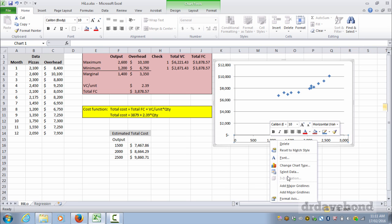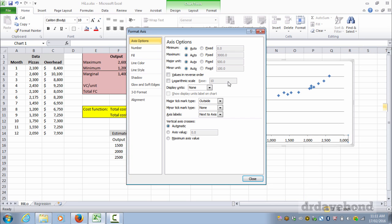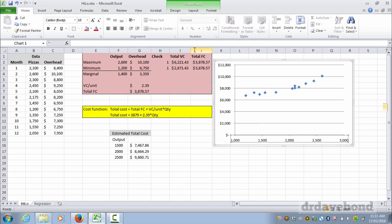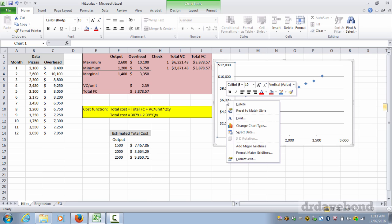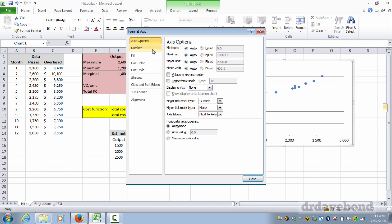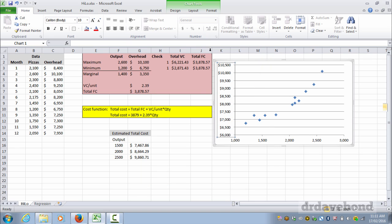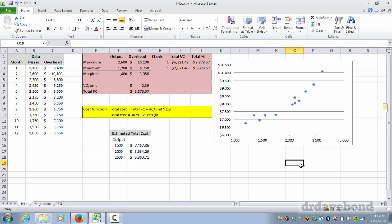I'm going to change the minimum to fixed, I'm going to change it to a thousand. And so you can see we're much better set out along here, but we're still vertically not well set out. So six thousand seems to be a reasonable cut point. So right click on the axis, format axis, fixed, six thousand. And that looks a bit better. We can see we've got a relatively linear trend going along here.